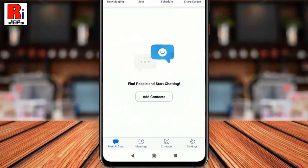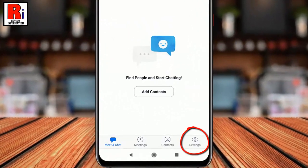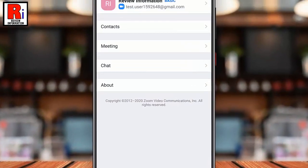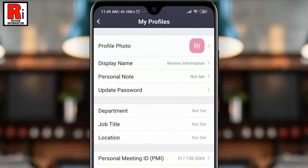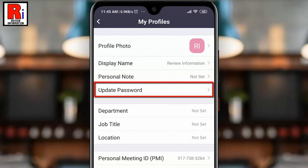Tap on Settings from the bottom right corner. Now go to your profile from the top right corner. From your profile, tap on Update Password.